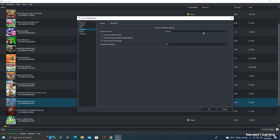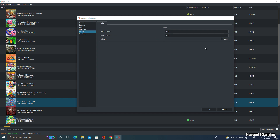Now go to the Advanced tab. Enable 'Use Fast GPU Time Hack', set it to Normal, and select 16x. Now go to the Audio tab — everything here is at default settings. Now let's go to Controls.